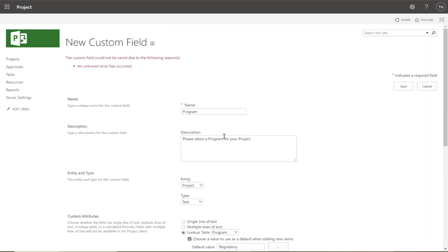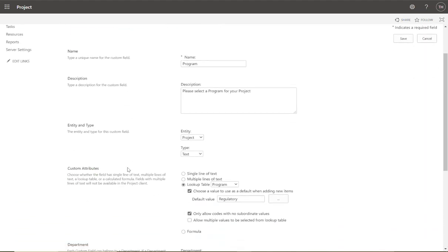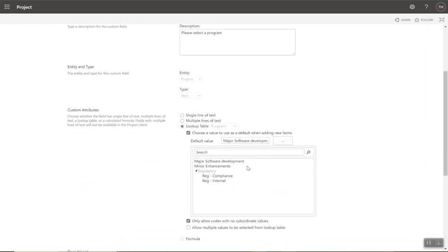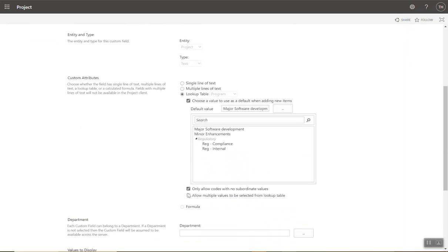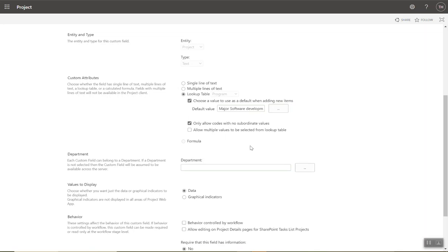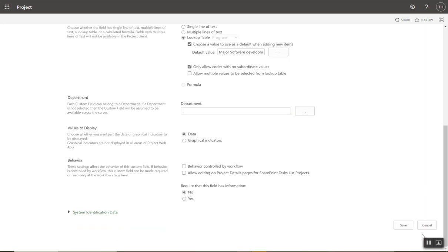I'll set it to No and press Save. An unknown error has occurred — figured out what I did wrong. I had 'Only allow codes with no subordinate values' enabled but had selected a top-level value as the default. You have to select a leaf-level value as the default, so I'll change it to 'Major Software Development' and save. That should work now — perfect, our new Program enterprise custom field is created.